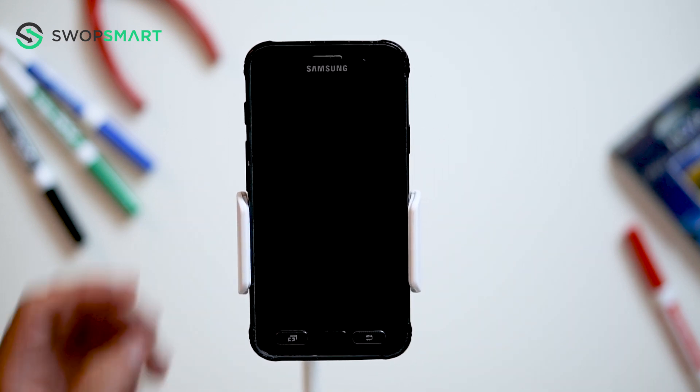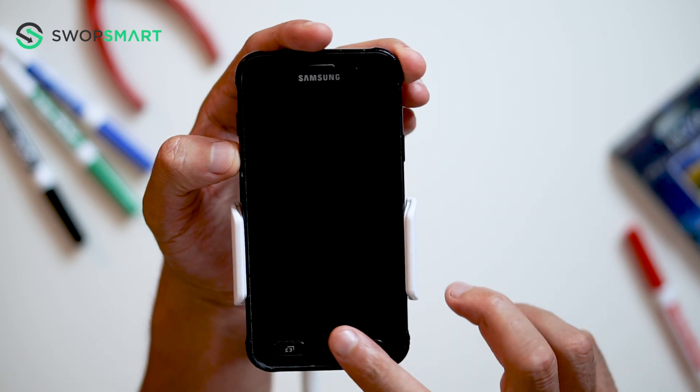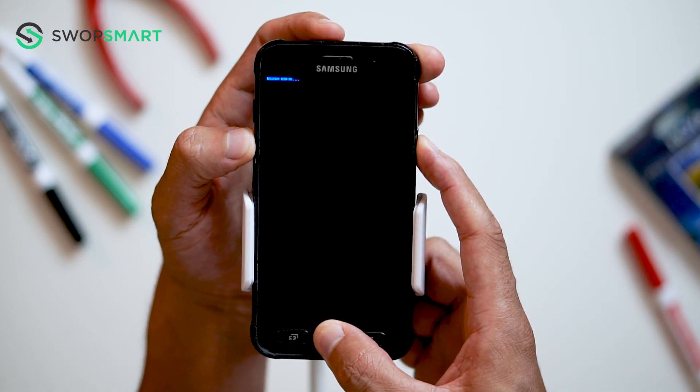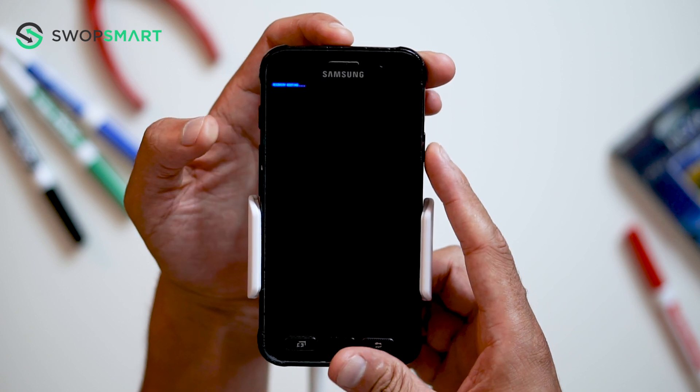First, hold the volume up button, now the home button, and finally the power button until the device turns on, and release all buttons.